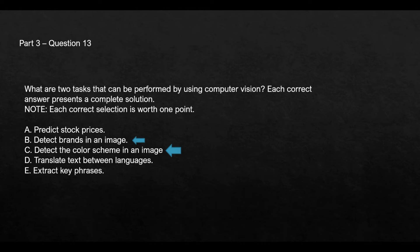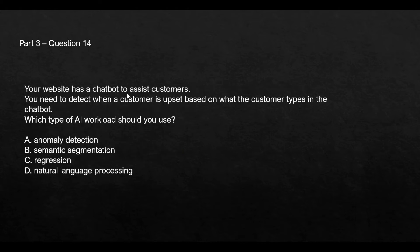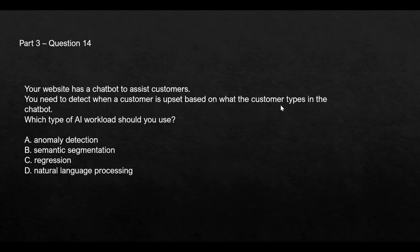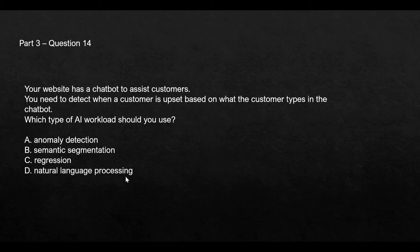This question says your website has a chatbot, and you must have seen in most banks as a first line of customer support, a chatbot is active. If you type certain questions, it will answer. What this question says is based on what the customer is typing, you want to analyze if the customer is upset. That means you want to analyze the mood of the customer based on the text that is getting typed. If you see these options here, only natural language processing fits the bill because using NLP we can analyze the text and understand the mood behind that text.